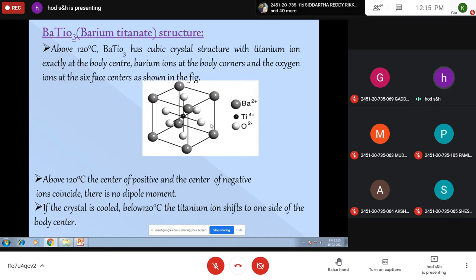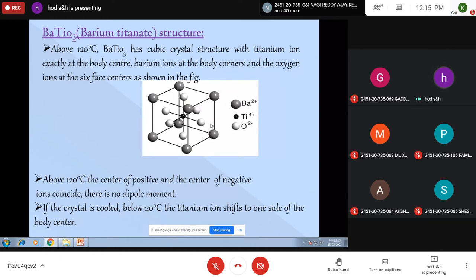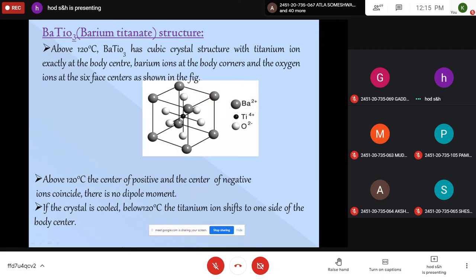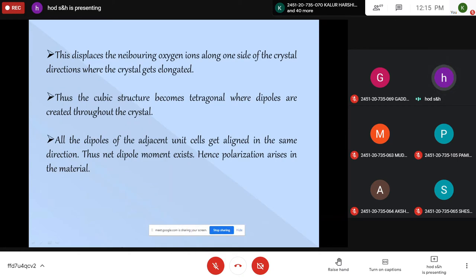But when the crystal is cooled below 120 degrees centigrade, because of the change in temperature, the structure changes and the titanium ion slowly shifts to one side of the body center. So initially it is exactly at the body center, but it shifts relatively from that position. Because of this, it displaces the neighboring oxygen ions along one direction of the crystal, so that the crystal gets elongated.